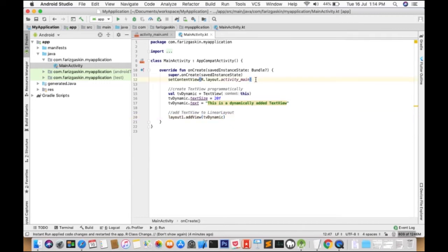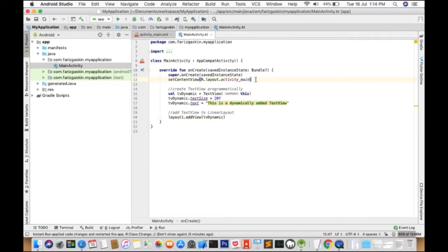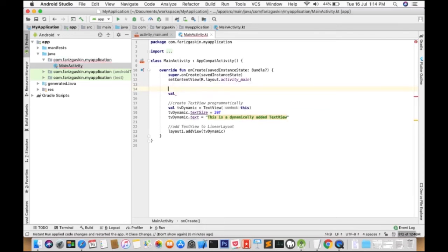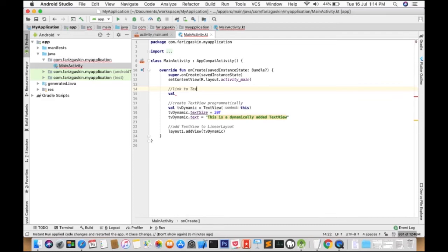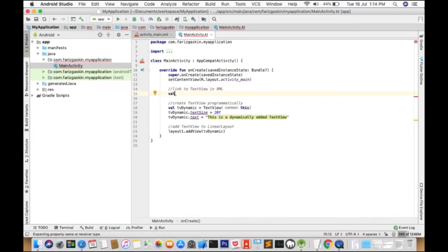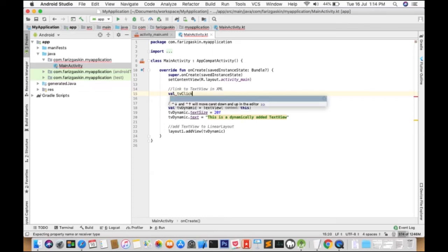We're going to tell our app to look for our TextView object. We'll create a new object. And we'll call it TVClick.